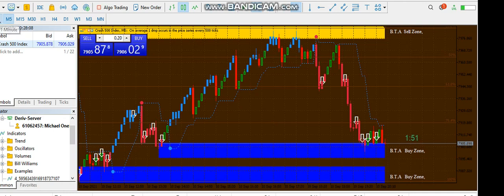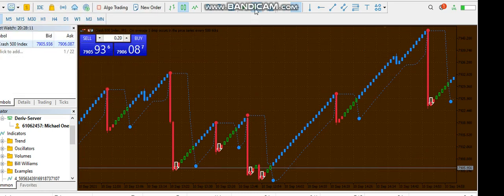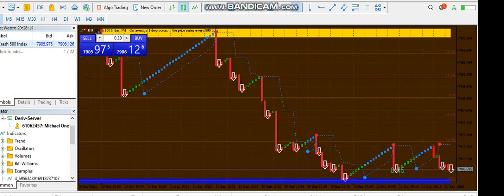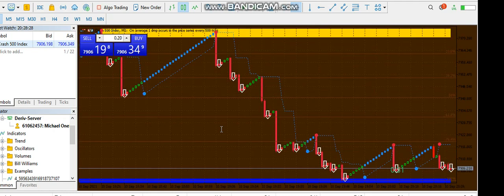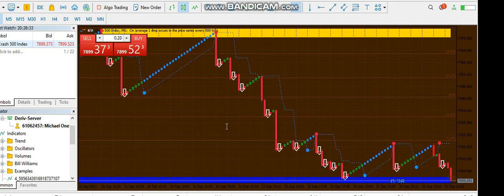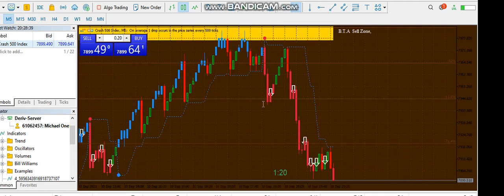If you're using the M1 timeframe, as I've already shown in a previous video: wait for the signal to come, enter the market, and let it float until the blue dots appear, then exit. M1 has so many signals. To minimize risk when trading M1, you check M5 first and confirm the market is running below the red dot — once that condition is met, go back to M1.